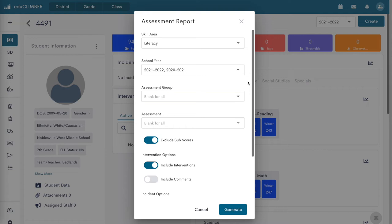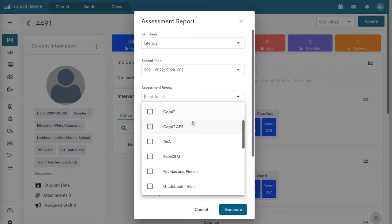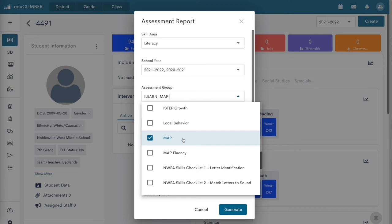Click on the Assessment Group drop-down menu to select the assessments to display on the report. Default selection includes all assessments.